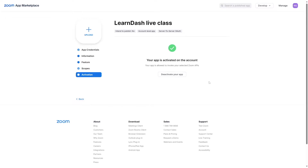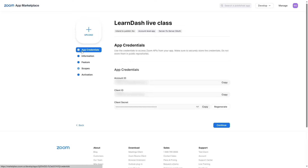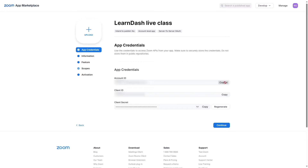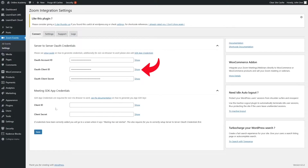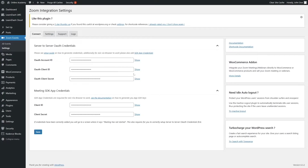Congratulations, your app is now activated. Go back to the App Credentials page and copy the Account ID, Client ID, and Client Secret. Paste these into the Video Conferencing with Zoom plugin settings on your WordPress site. For Client ID and Client Secret, use the corresponding values from the credentials page. Once you've entered all the information, click Save.